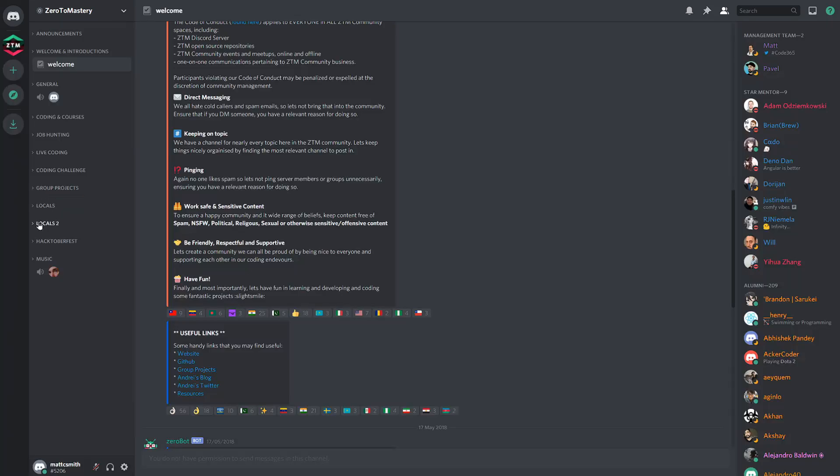Now, not every category and channel is going to be relevant for you at all times. Different ones become more useful and valuable to you throughout your learning and career journey.